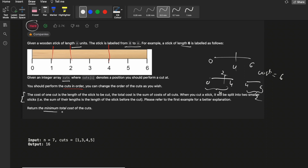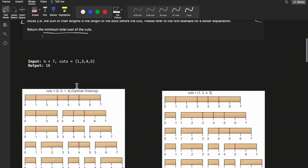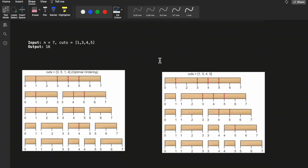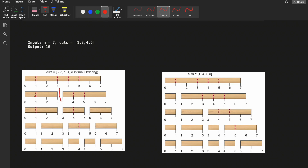We need to minimize the total cost of all cuts. We must perform all cuts, but we choose the order to minimize total cost. For example, with a stick of length 7 and cuts at positions 1, 3, 4, and 5: if we first perform a cut at position 3, the cost is 7 — the length of the stick — giving sticks of length 3 and 4.